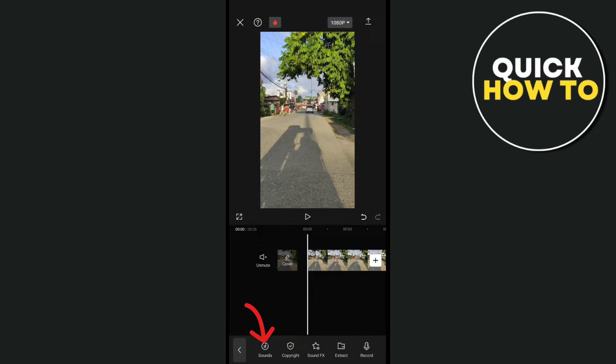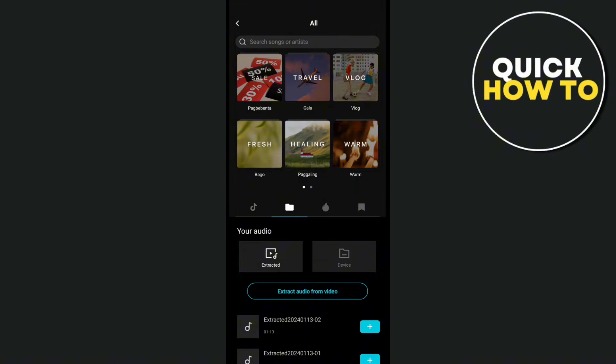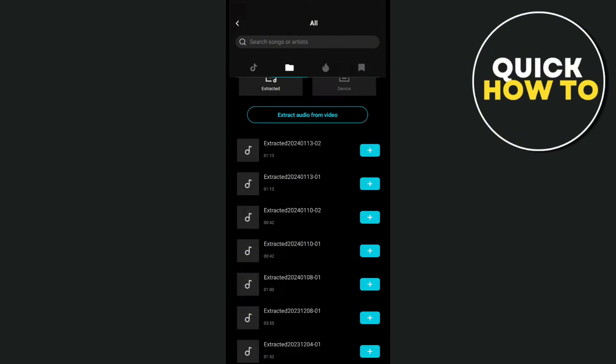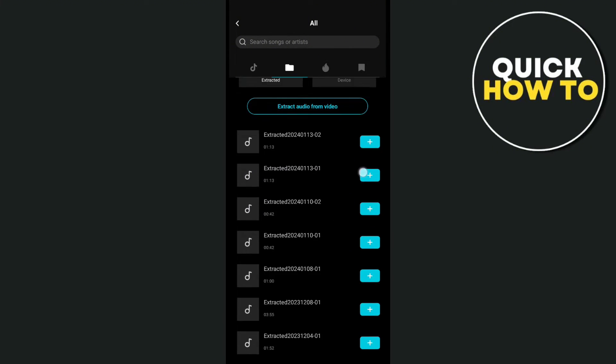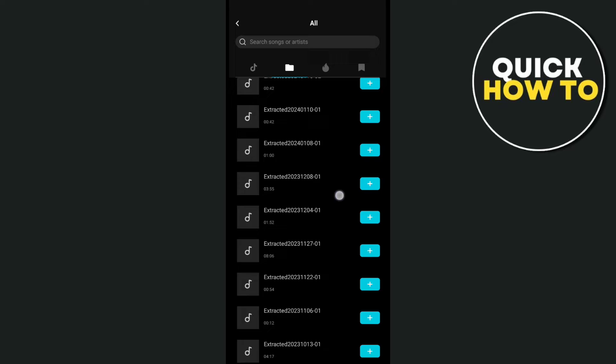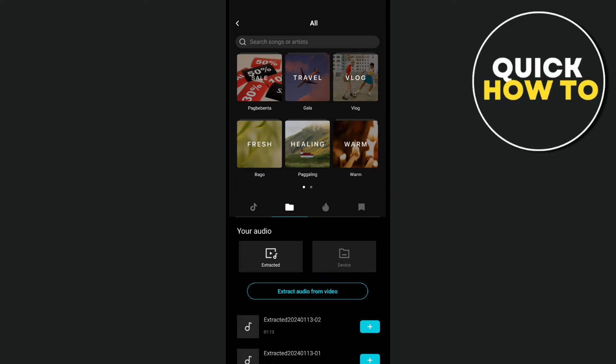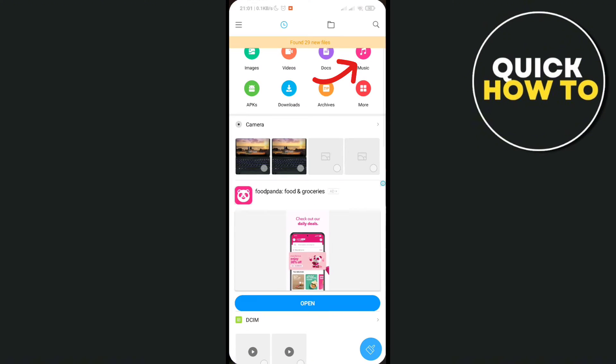If you're downloading any audio from a bad method or any downloader from online, sometimes it shows in your files but it doesn't show up in CapCut. So to fix this problem, let's go to our